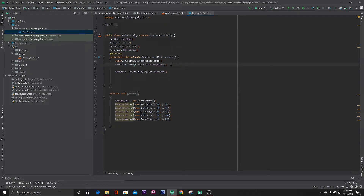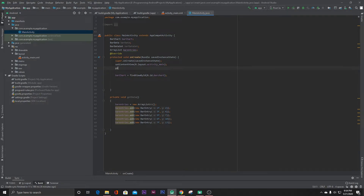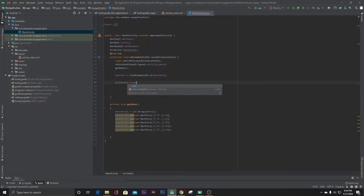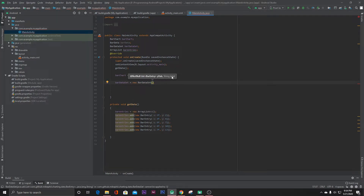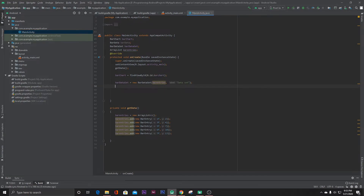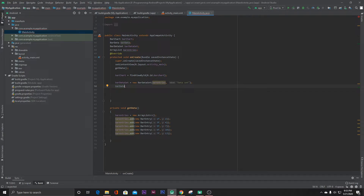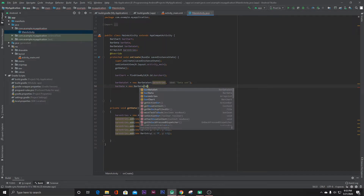In the onCreate method, call getData(). Then set up the chart: barDataSet equals new BarDataSet passing barEntries and naming it 'data set'. Then barData equals new BarData, passing the barDataSet we created.